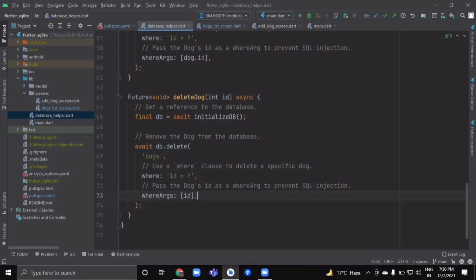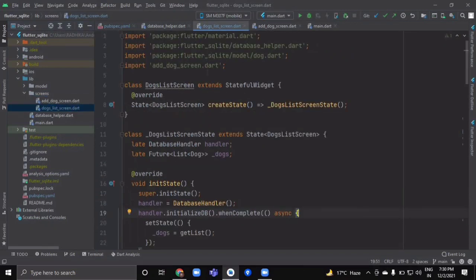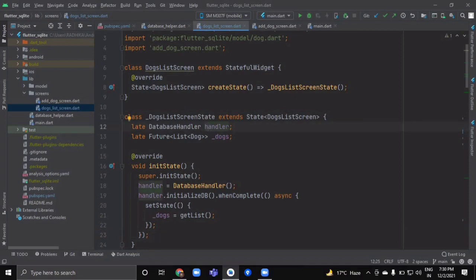Now create a directory named 'screens'. Inside this folder we will have two screens: a DogListScreen where all dog objects are shown in a ListView, and a screen for adding a new dog. Create a DogListScreen class as a StatefulWidget. Create an object of DatabaseHandler named 'handler' — marked as late due to null safety — and a variable 'dogs' of type Future<List<Dog>>.